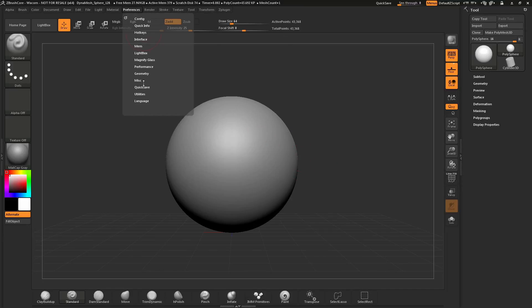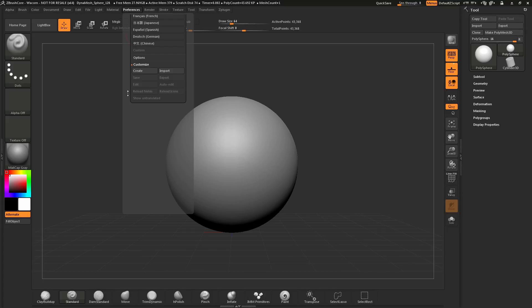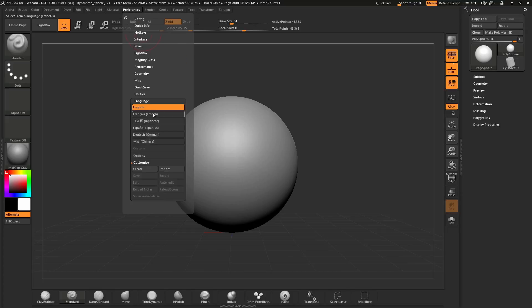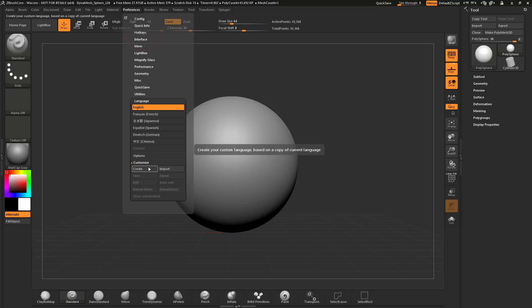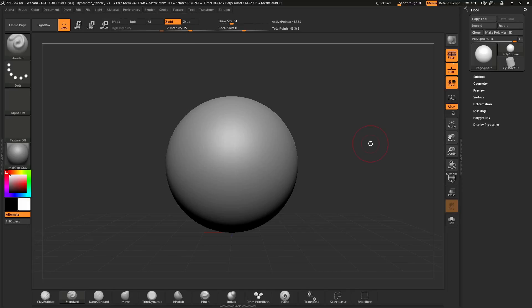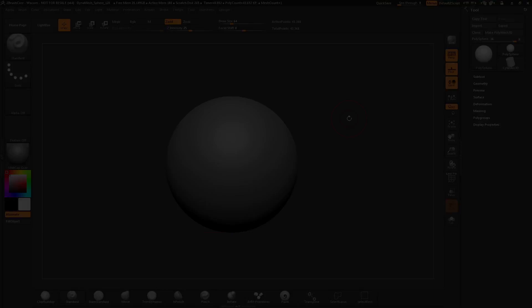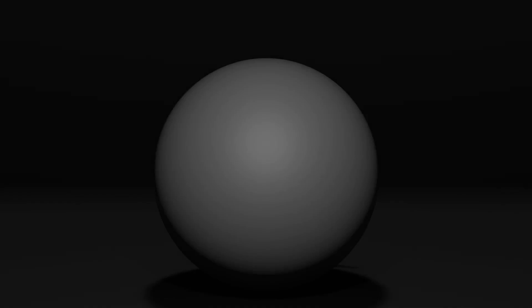In addition to just loading a language in the list here, you can also create custom languages. You can modify existing languages or create your own, and these can be saved out to share with the community. For additional tutorials on ZBrush Core, please visit ZClassroom.